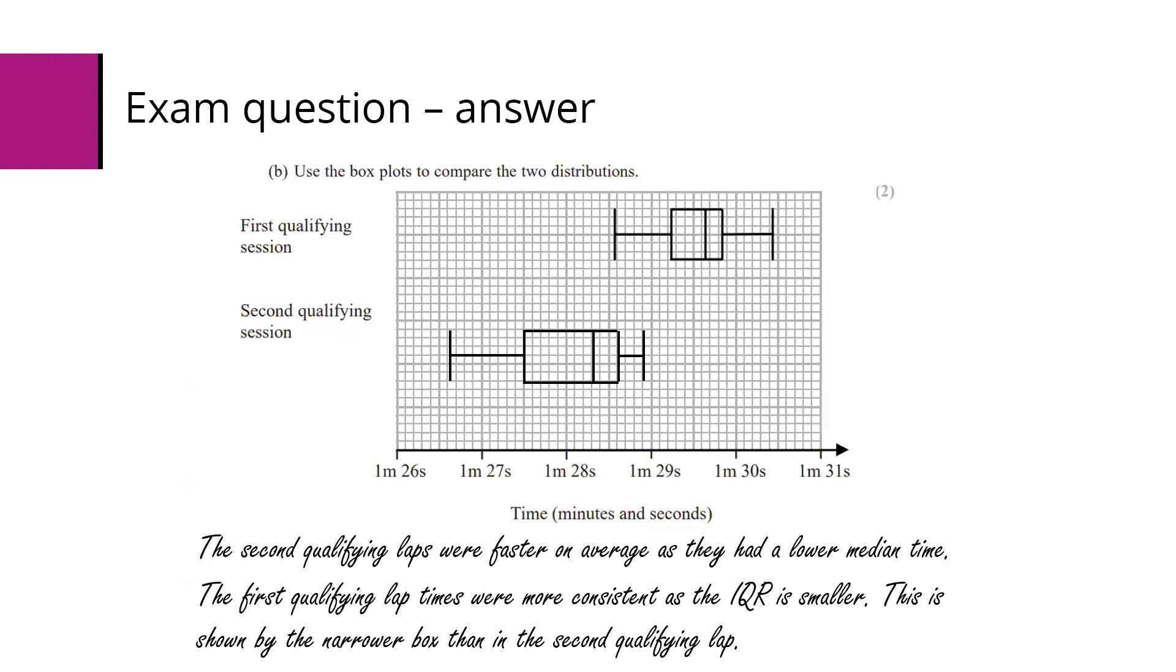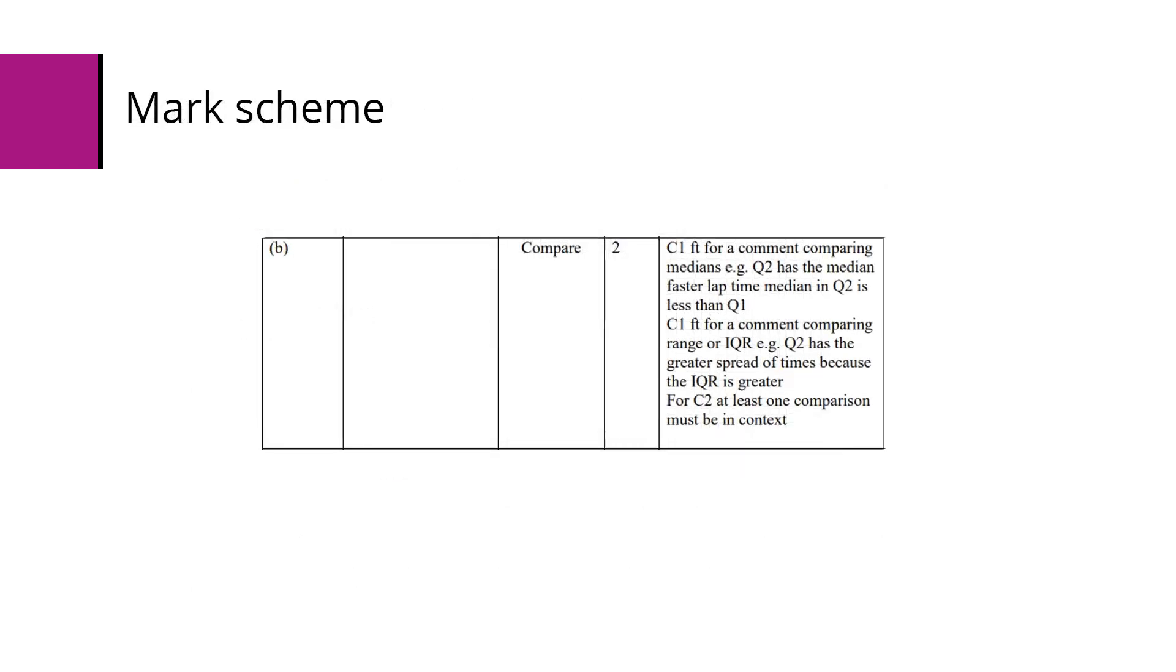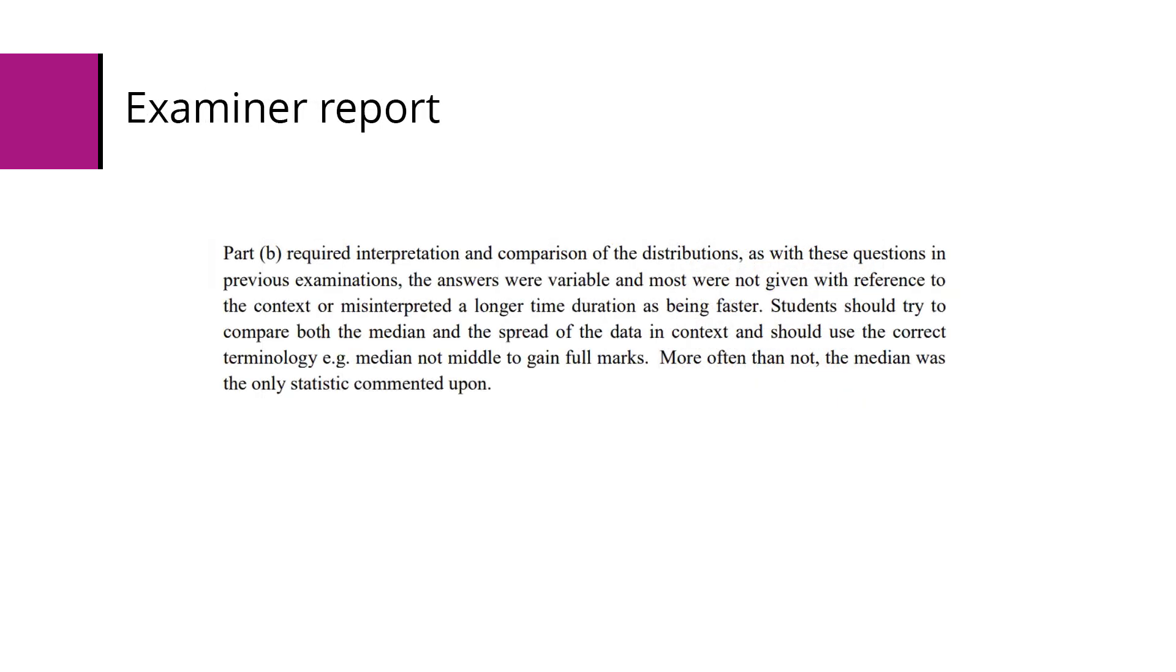The mark scheme essentially says one mark for each comment, although a note at the bottom that you can only get two marks if at least one of the comparisons is in context of the question. The examiner report says that interpreting and comparing distributions is something that students often find to be a bit of a challenge. Some students misinterpret a higher average as being better, whereas of course this is a race, so a lower average would be a better score. Students should be comparing medians and the spread of the data in context, using correct terminology - it's the median, not the middle value. More often than not, students were commenting on the median and nothing else about the range or interquartile range.